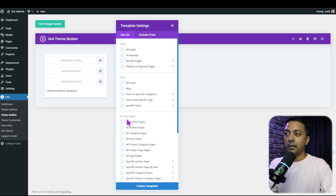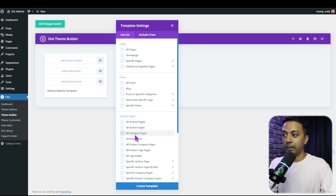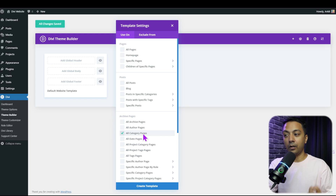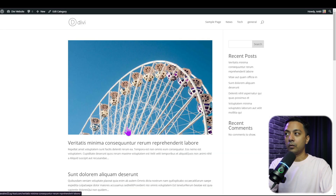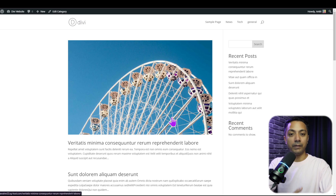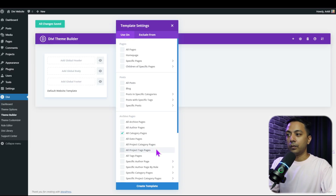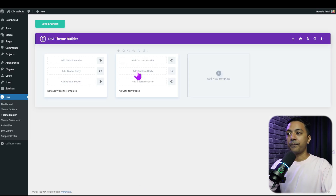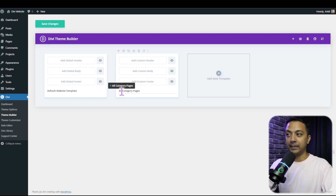Under the archive pages we have all category pages. The template we are going to create will be reflected only on the category pages, so whenever we open a category page our custom template will be visible. With that selected, let's click on create template — and now we have a new template for all category pages.